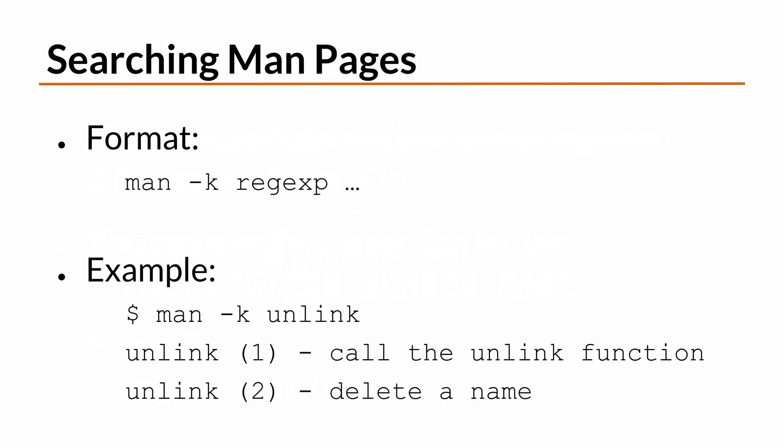You can search through MAN pages using the dash k option to the MAN command. MAN will display the sections in parentheses for each of the matching MAN pages. This is how you can tell if there is more than one MAN page for a given command.